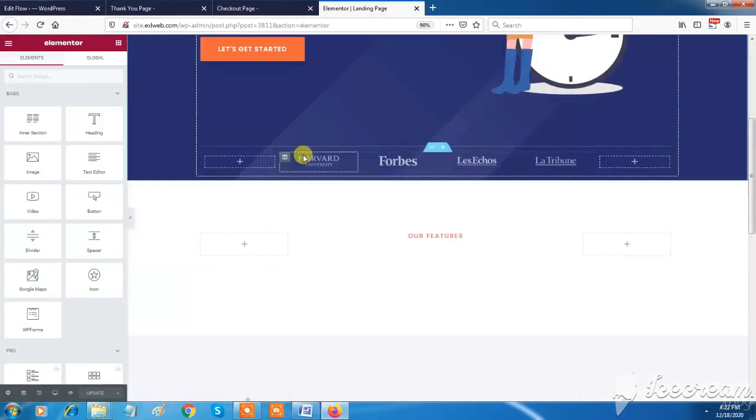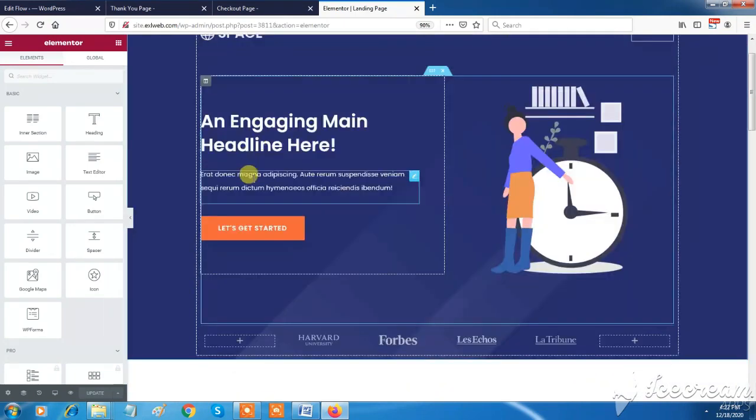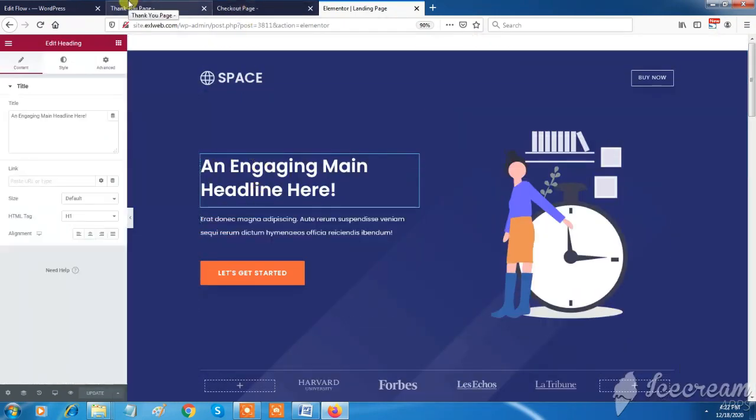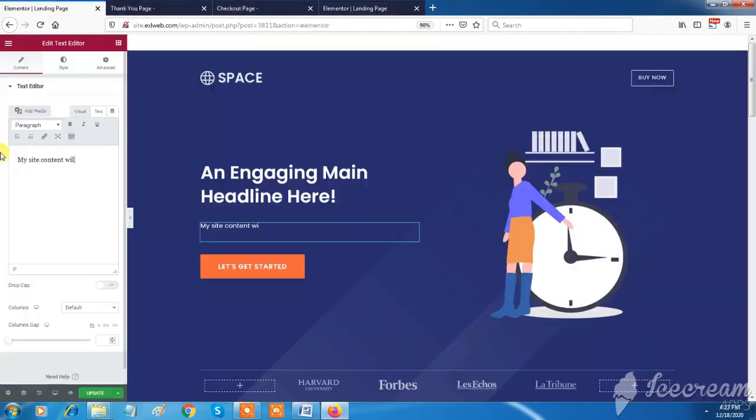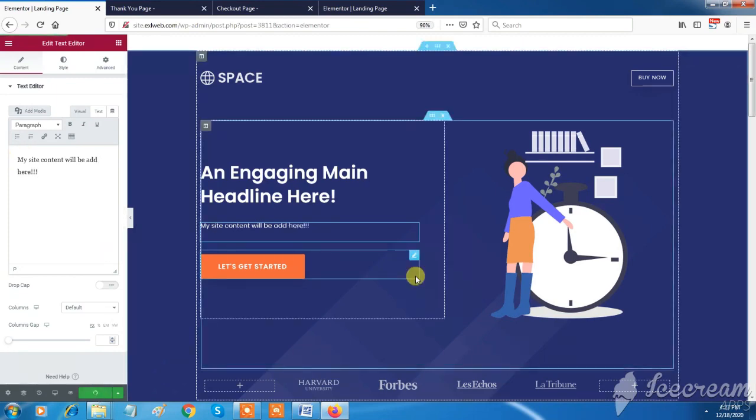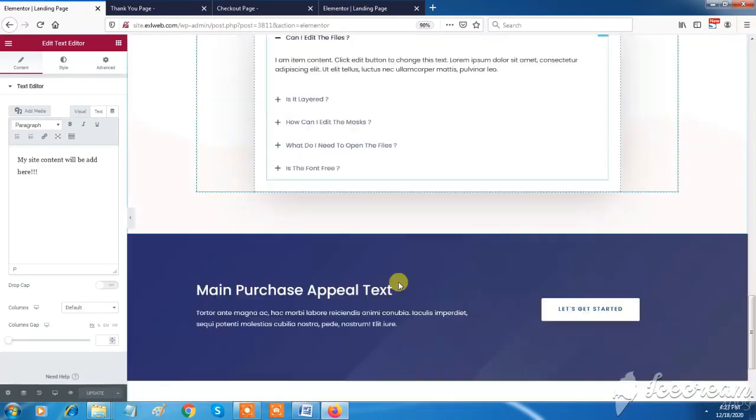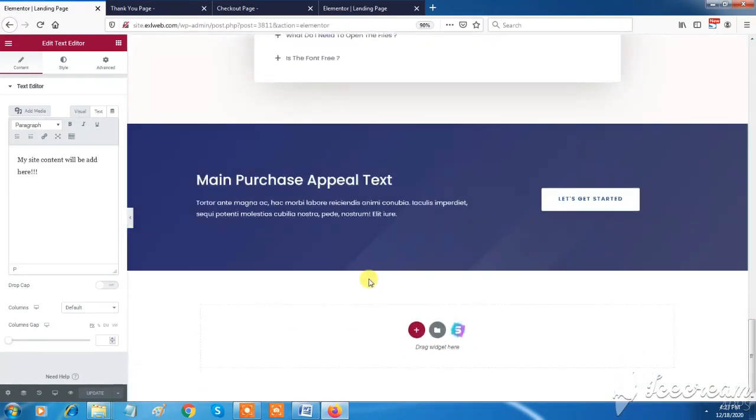You can make changes in sales funnel pages using Elementor Page Builder very easily. XL Web has world's most powerful theme builders like Elementor, Frizi, Beaver Builder, Gutenberg etc.